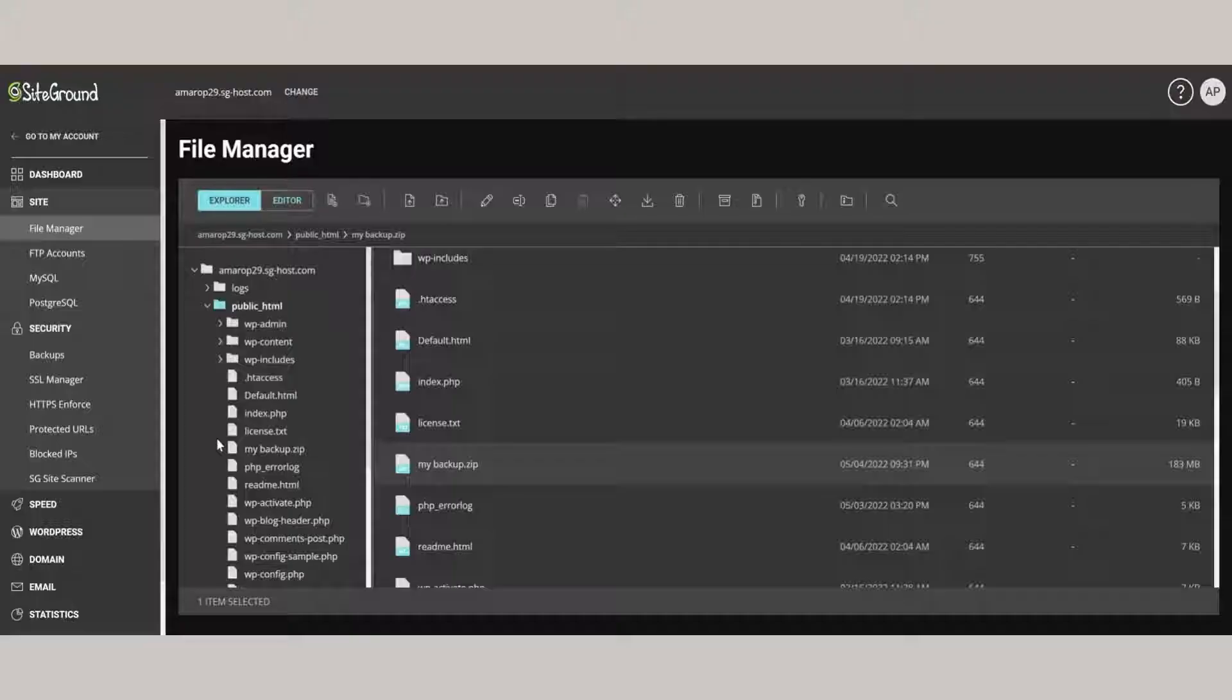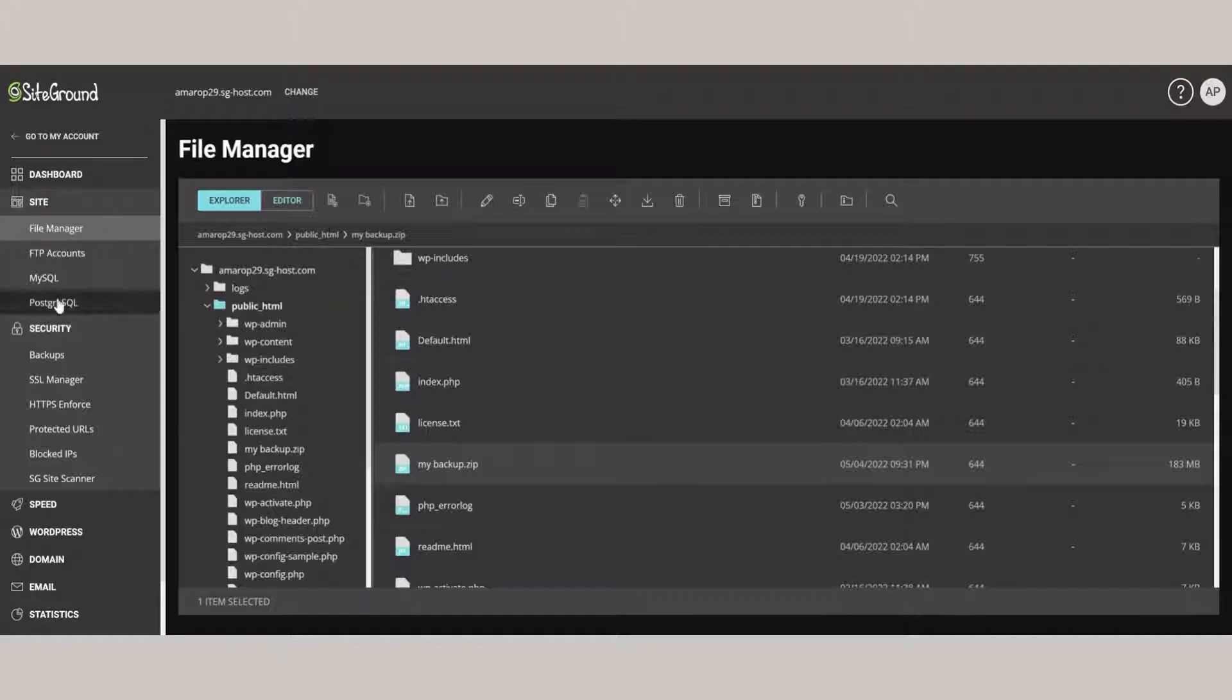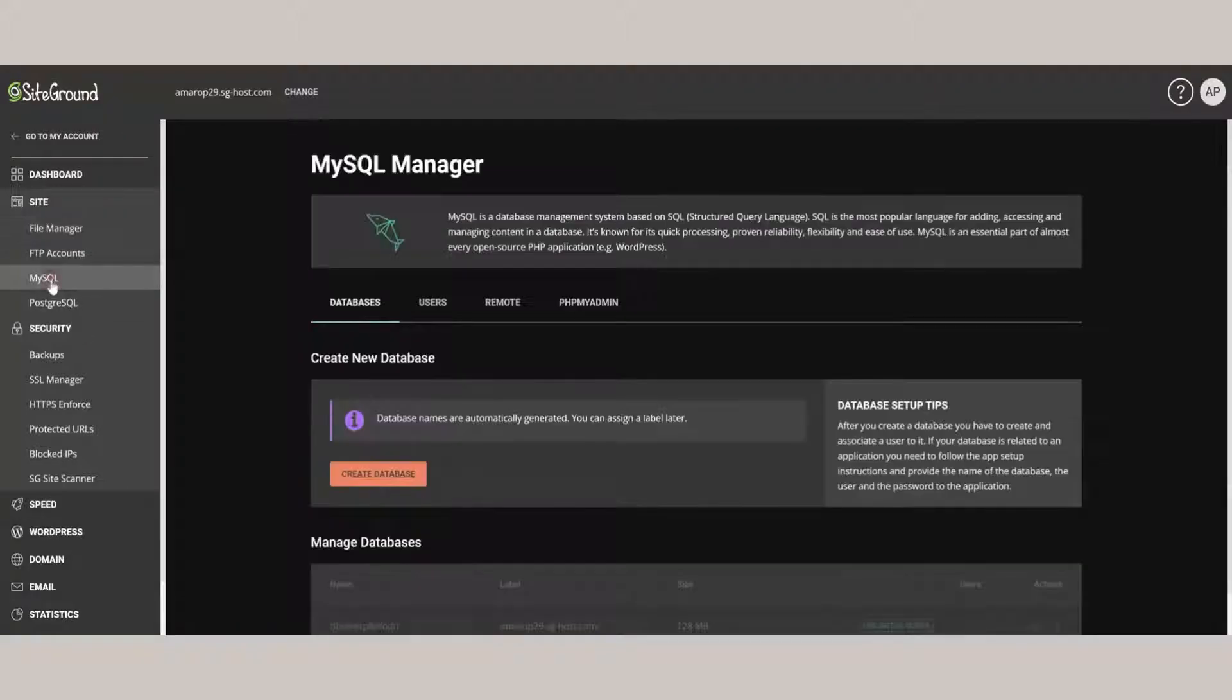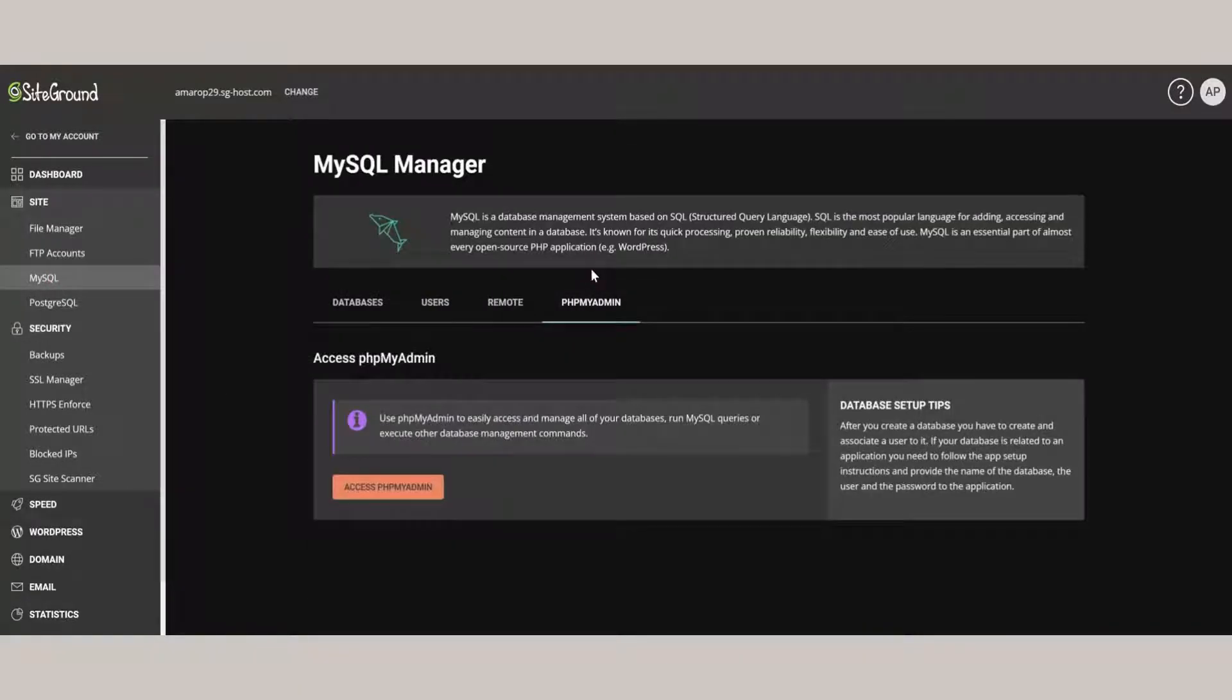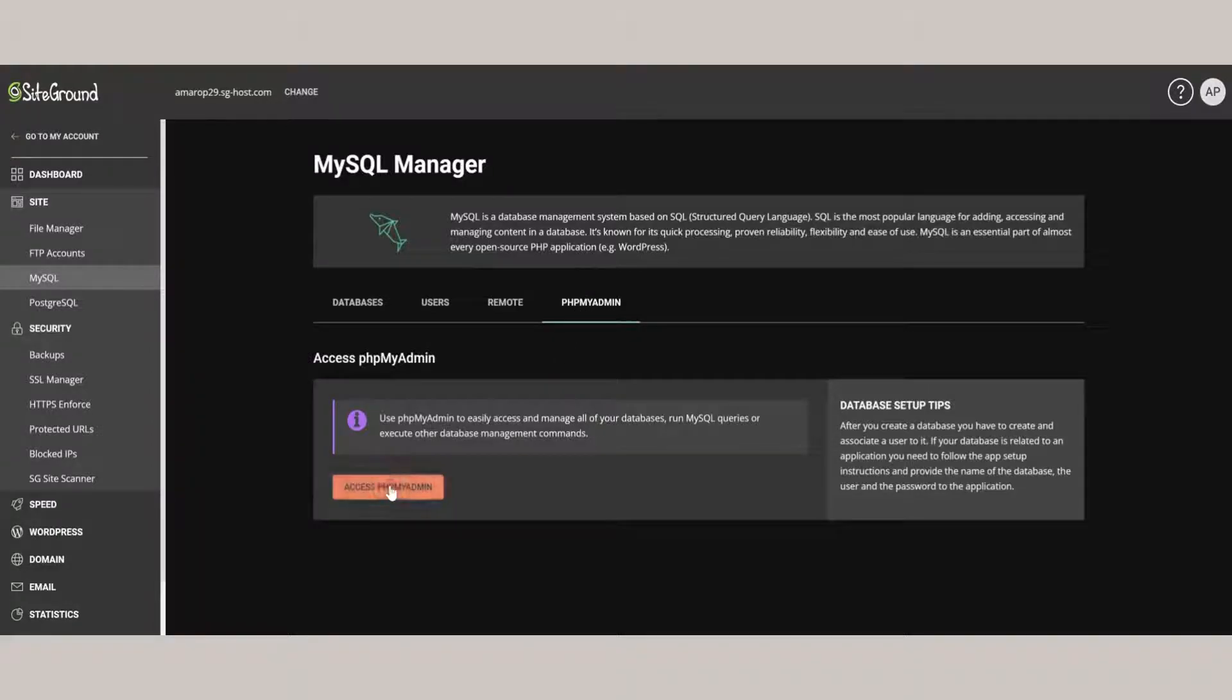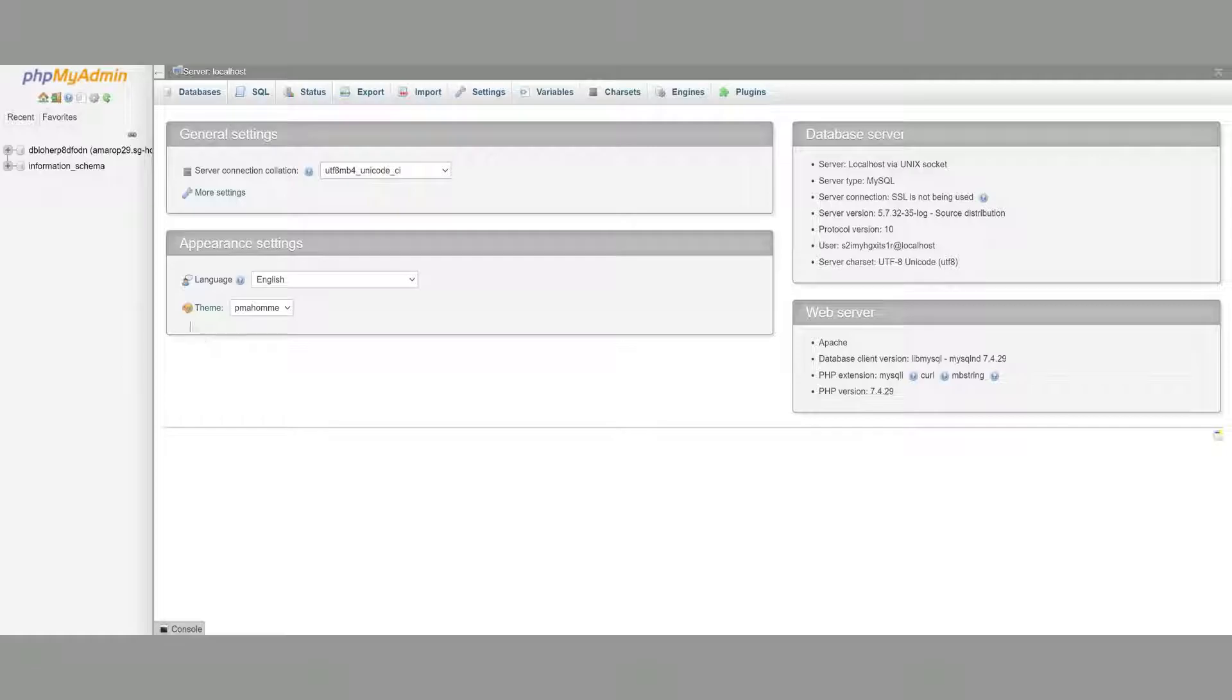So here on the left-hand side, click on MySQL, then click on PHP My Admin. And from here, we can now click Access PHP My Admin. This is going to load up the database manager.